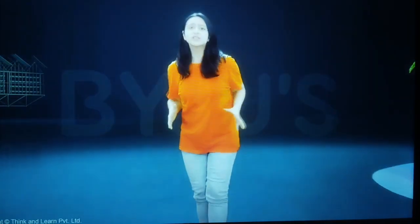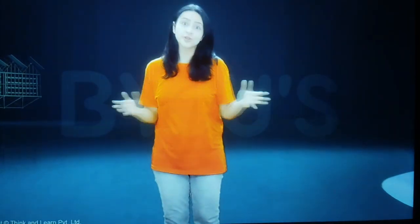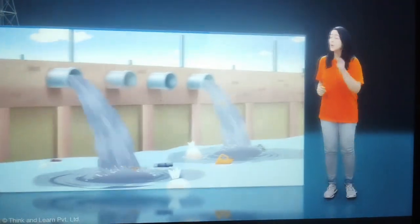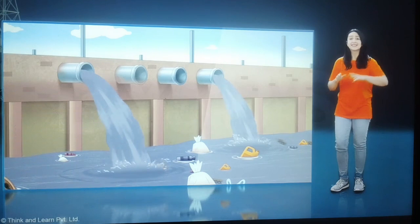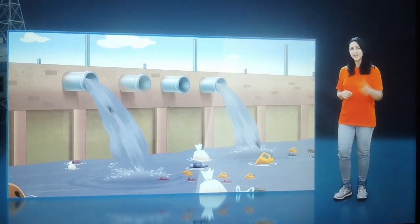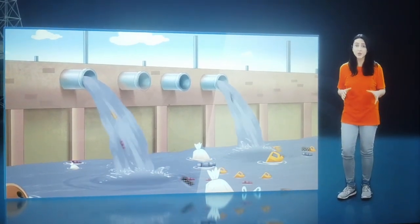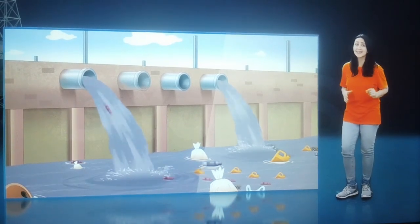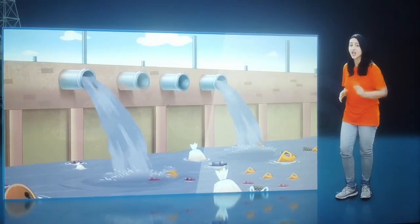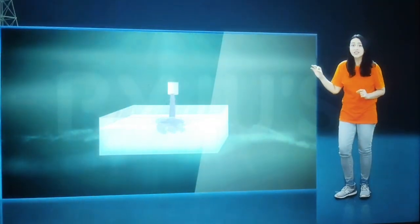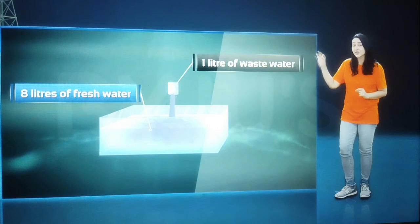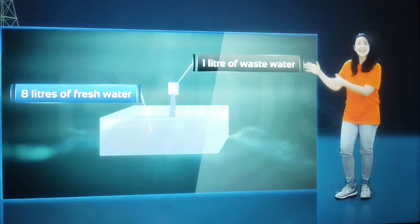Water is the most important natural resource for human beings and is equally important for operating many industries. But polluted water released into fresh water bodies has dangerous consequences. Did you know that just 1 litre of waste water discharged by industries pollutes approximately 8 litres of fresh water — that's 8 times the original volume.